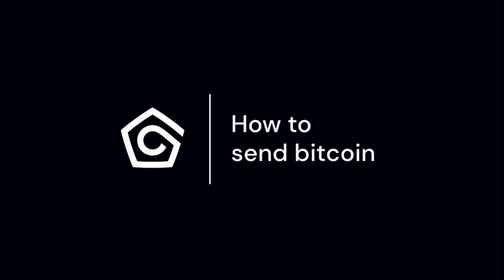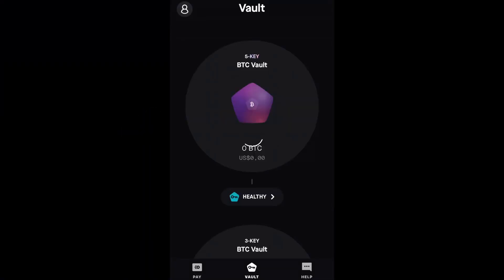In this video, we are going to demonstrate how to send Bitcoin from your 5-key vault. In the Kasa app, you will see the 5-key vault for Bitcoin. Tap on the center of the vault.